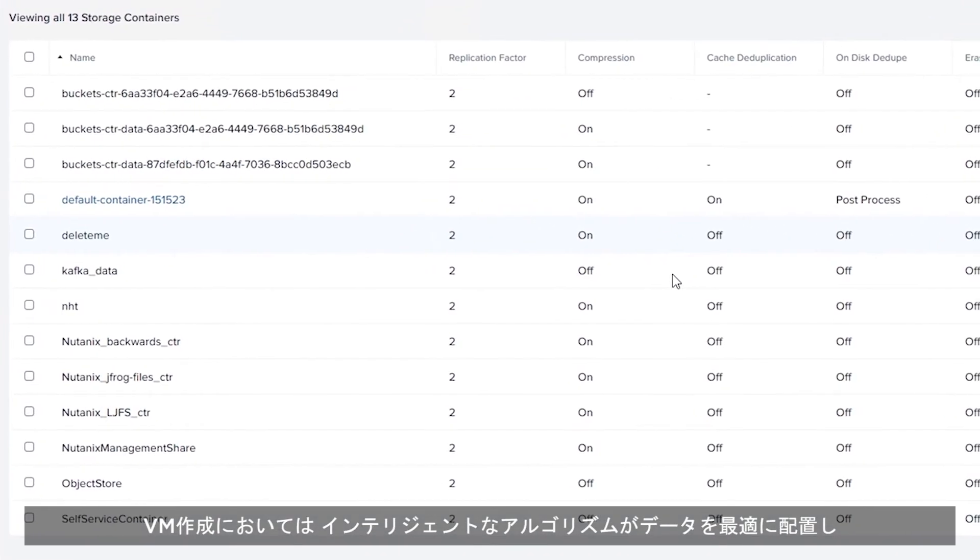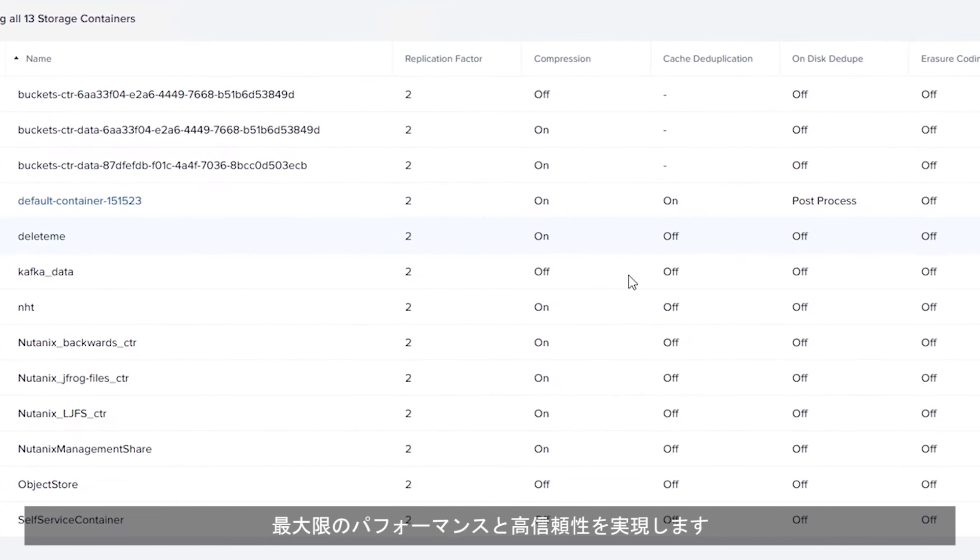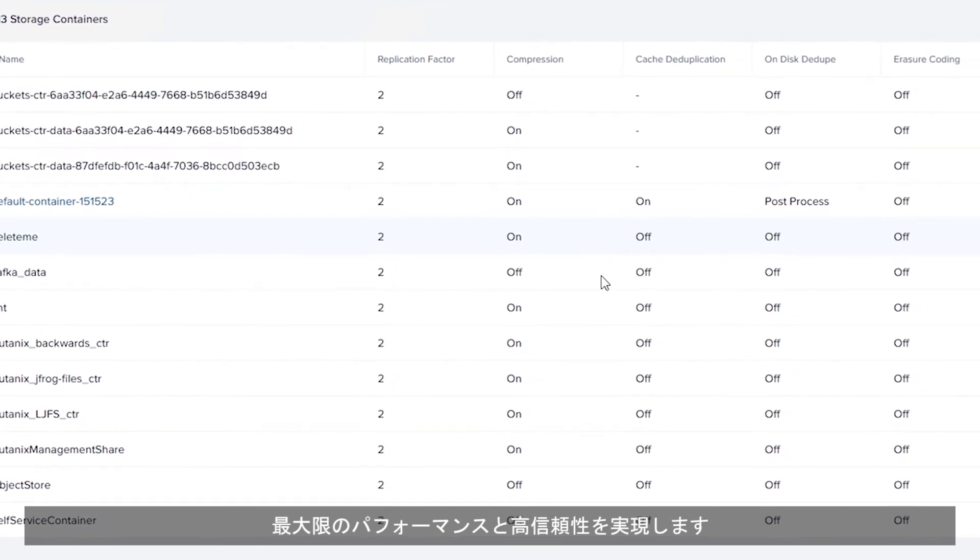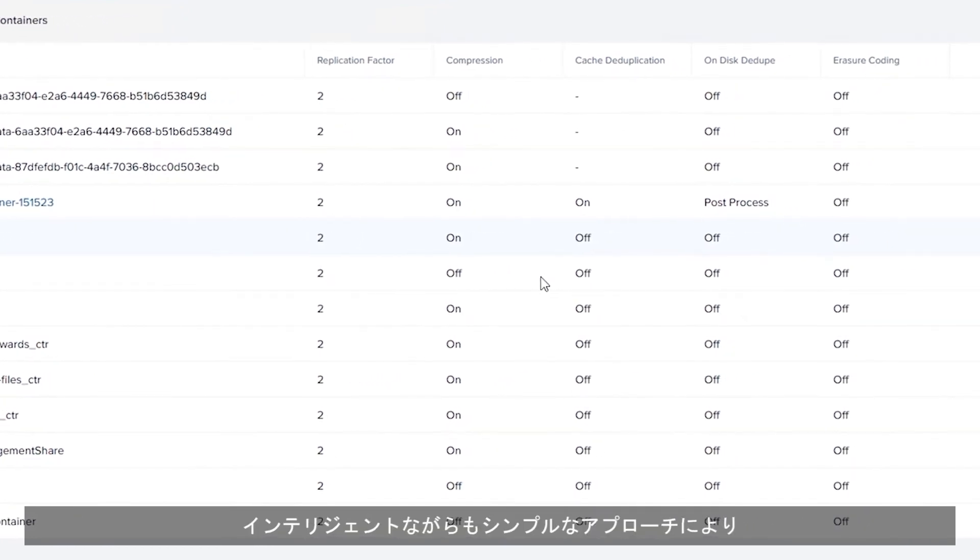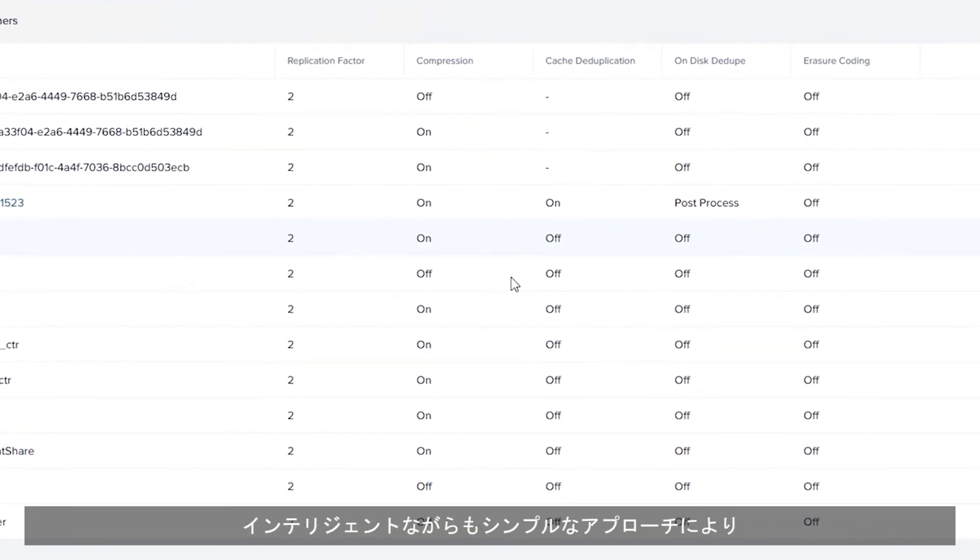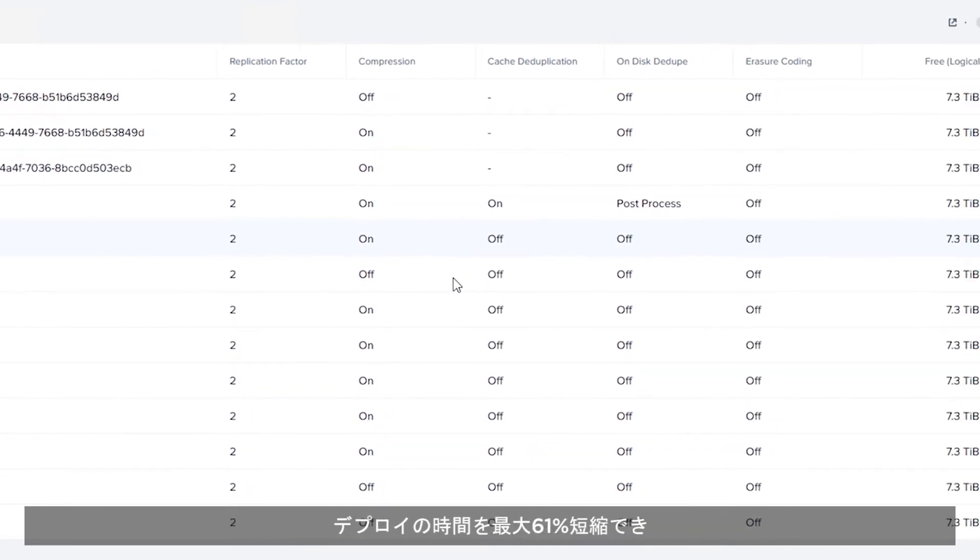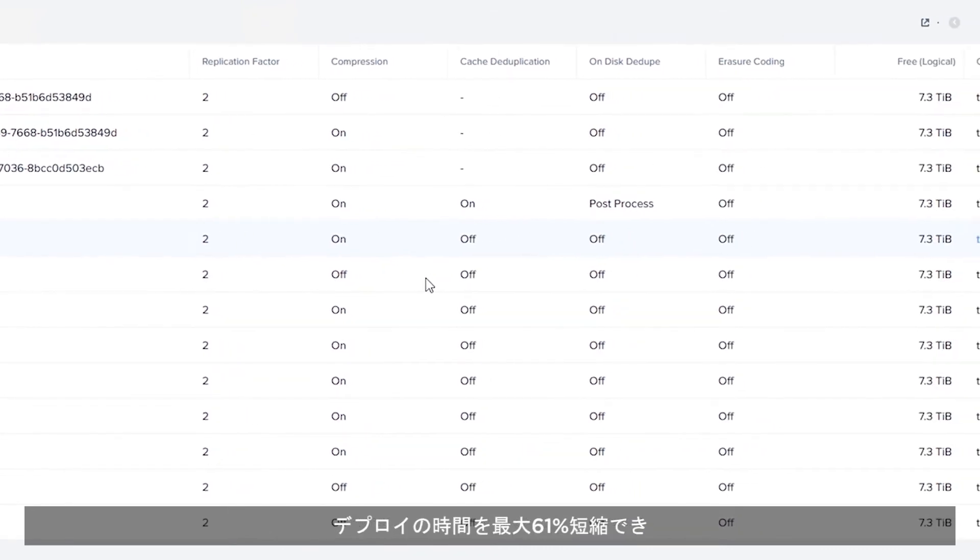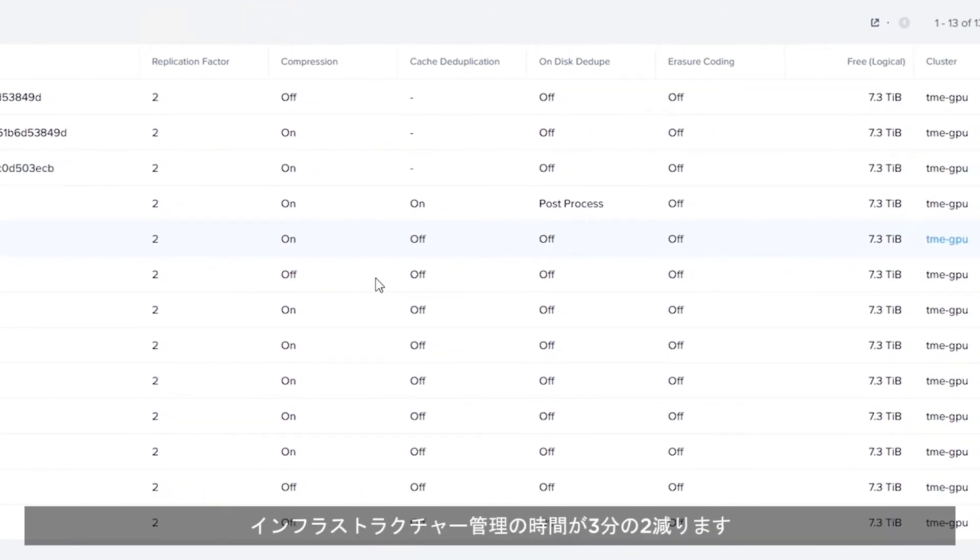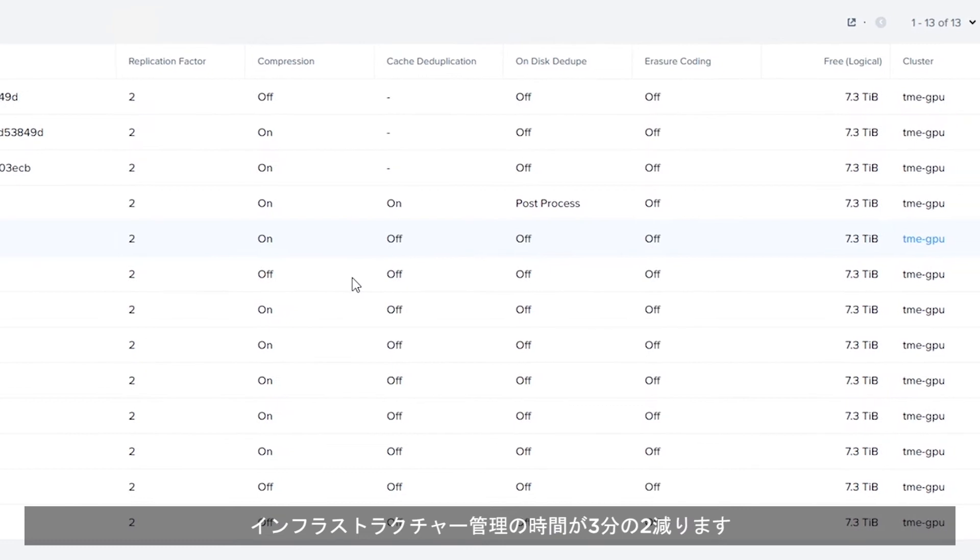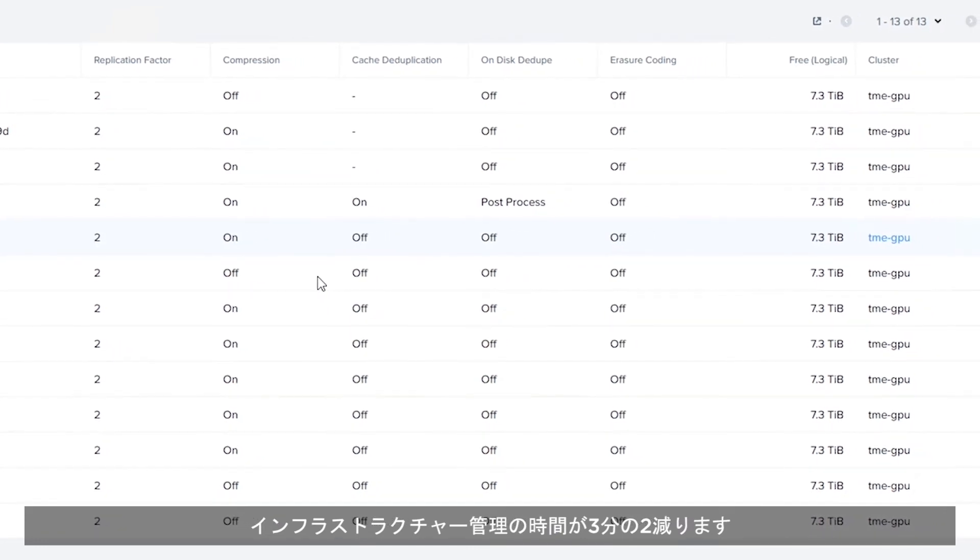As for VM creation, intelligent algorithms optimally place data for the best possible performance and maximum resiliency. This intelligent yet simple approach allows for a reduction in deployment time by up to 61%, with two-thirds less time spent on infrastructure management.